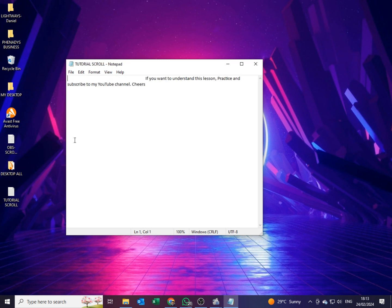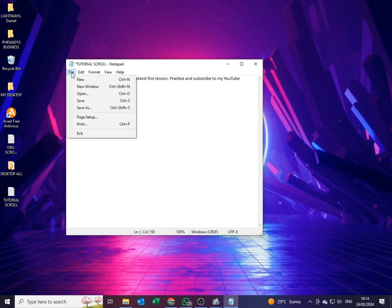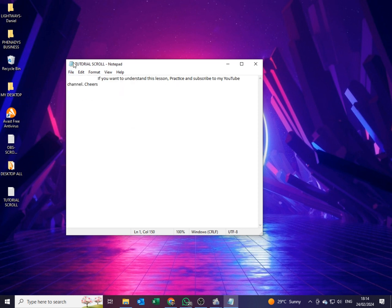Once I am done typing my text, I'll come and add some space at the beginning and also add some space at the end. With that done, I'll save my Notepad — File, Save. Remember we have saved it as 'tutorial scroll'.